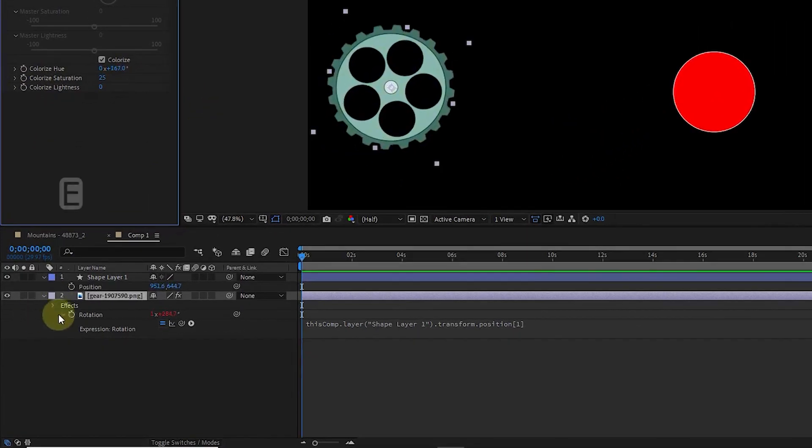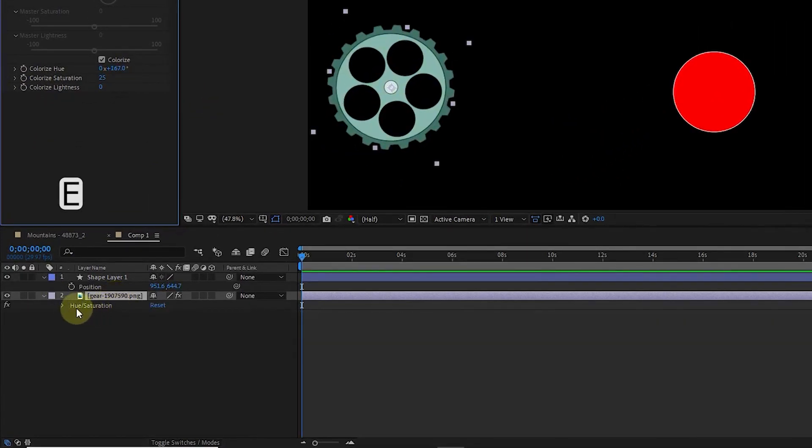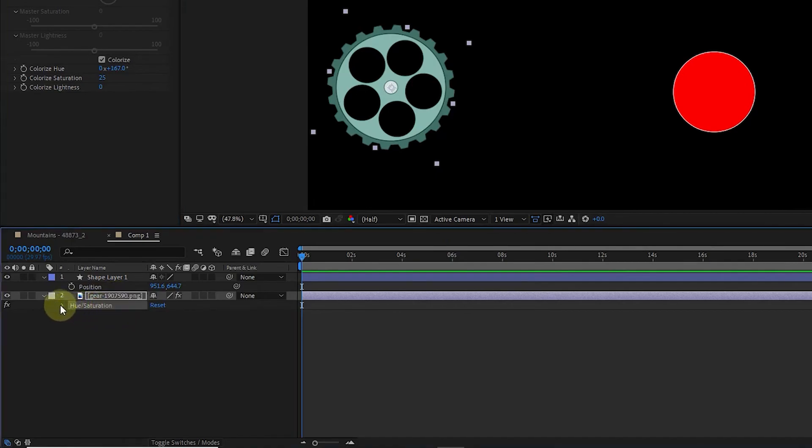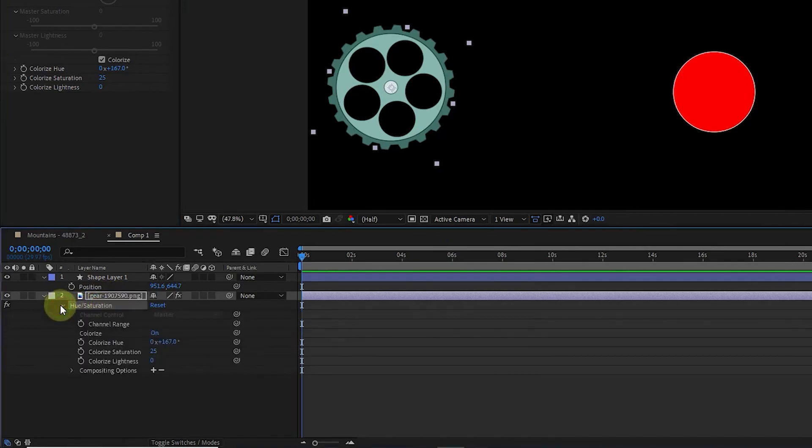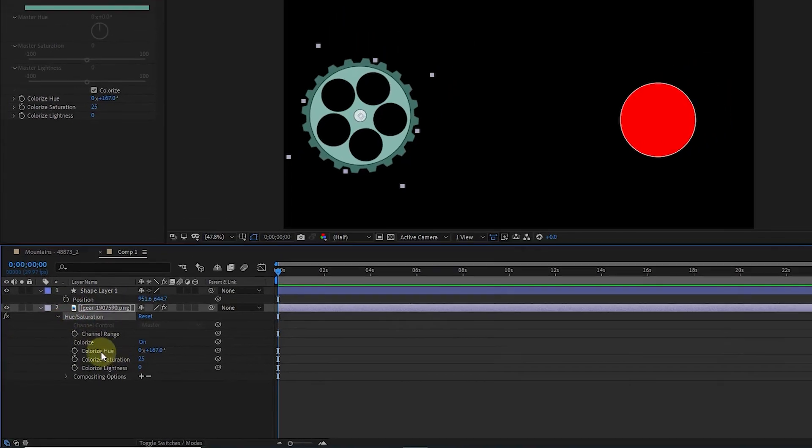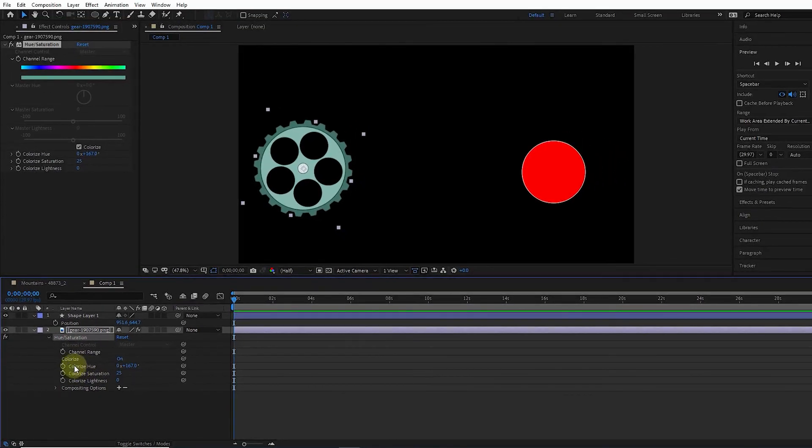Now I click on the gear layer and press the E button to reveal the hue saturation effect. I open this effect and click on colorize hue, and I choose add expression from the animation menu.